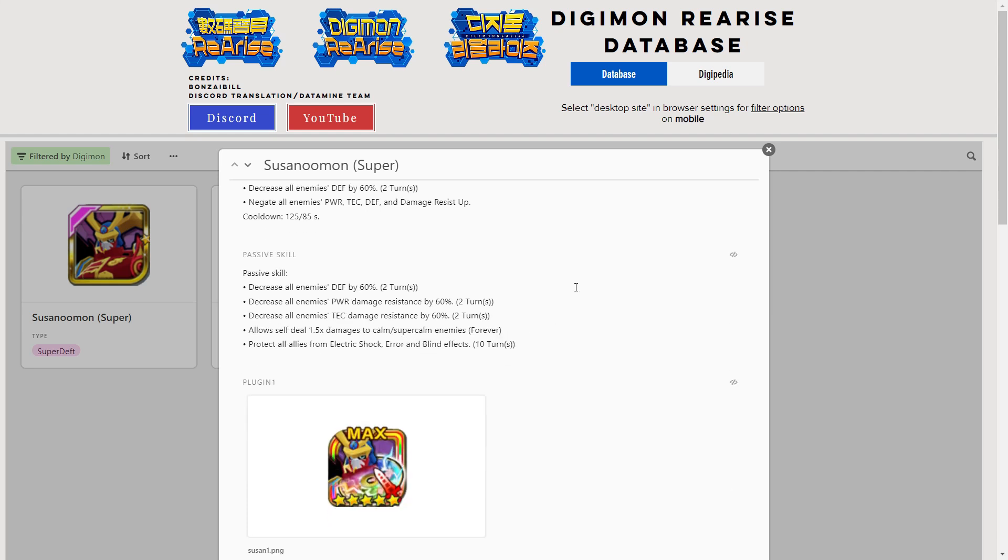His passive: 60% defense reduction, power and tech damage resistance reduction 60%, 1.5 damage to blue enemies as a blue killer, and protects all allies from shock, error and blind for 10 turns. The juicy bit is these first three things - he is Super Calm Beelzemon and Super Brave Omegamon smashed into one.